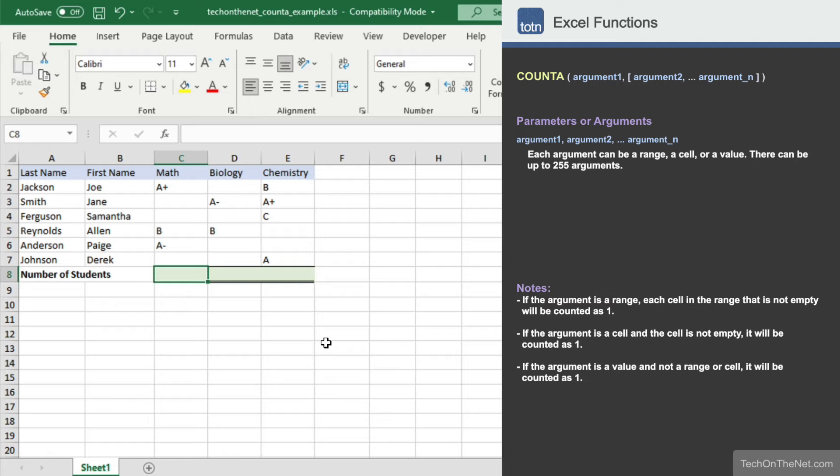Let's use the COUNTA function to count the number of students that have a grade for each subject. We will start with our formula that counts the number of students with a math grade. Let's begin by entering the COUNTA command.